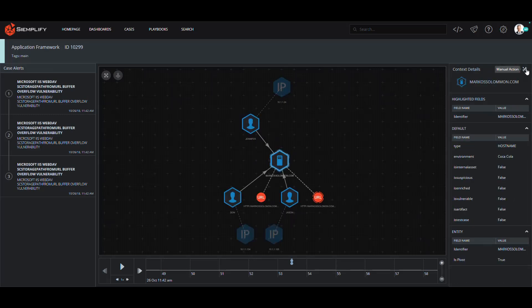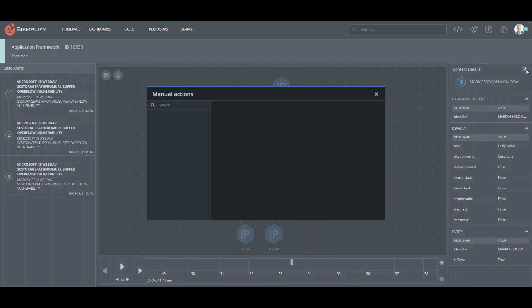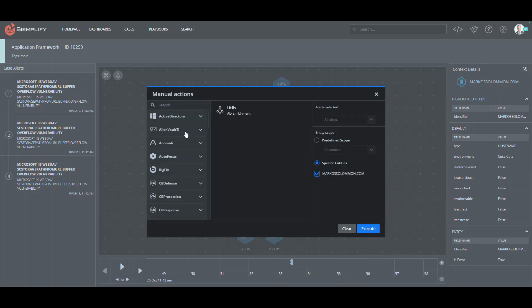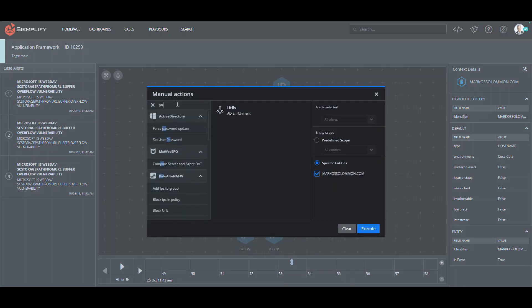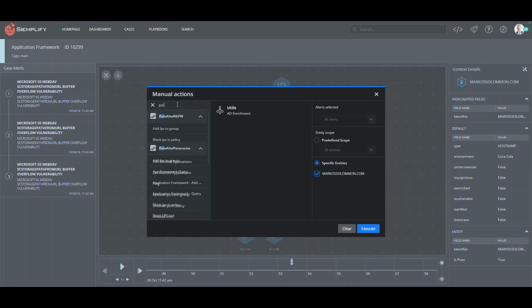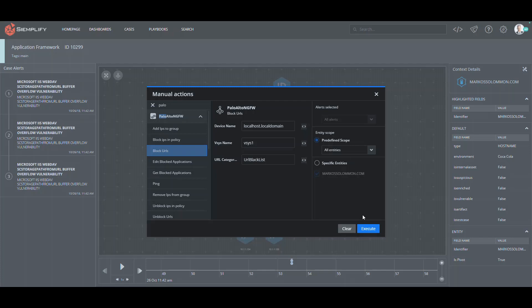If I wanted to get even more data or take a response, I can perform a manual action right here without leaving the workbench. So for instance, if I want to block this URL, I can generate that action here with a couple of clicks, and it will be sent back through the app framework.